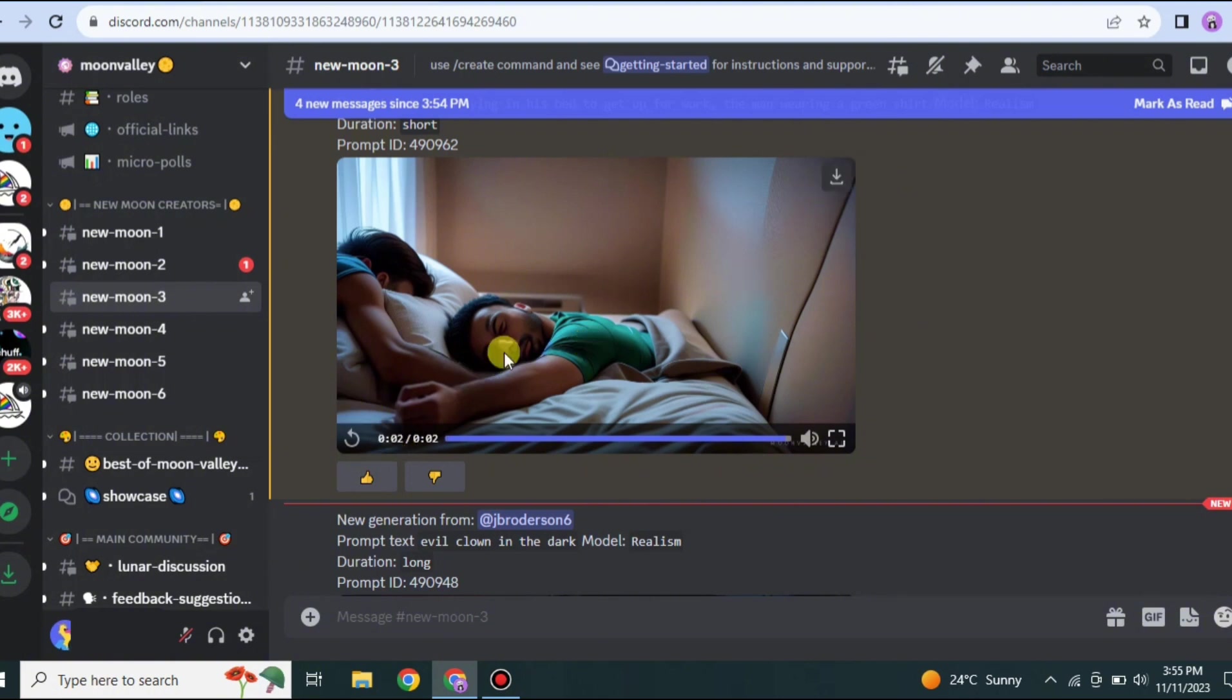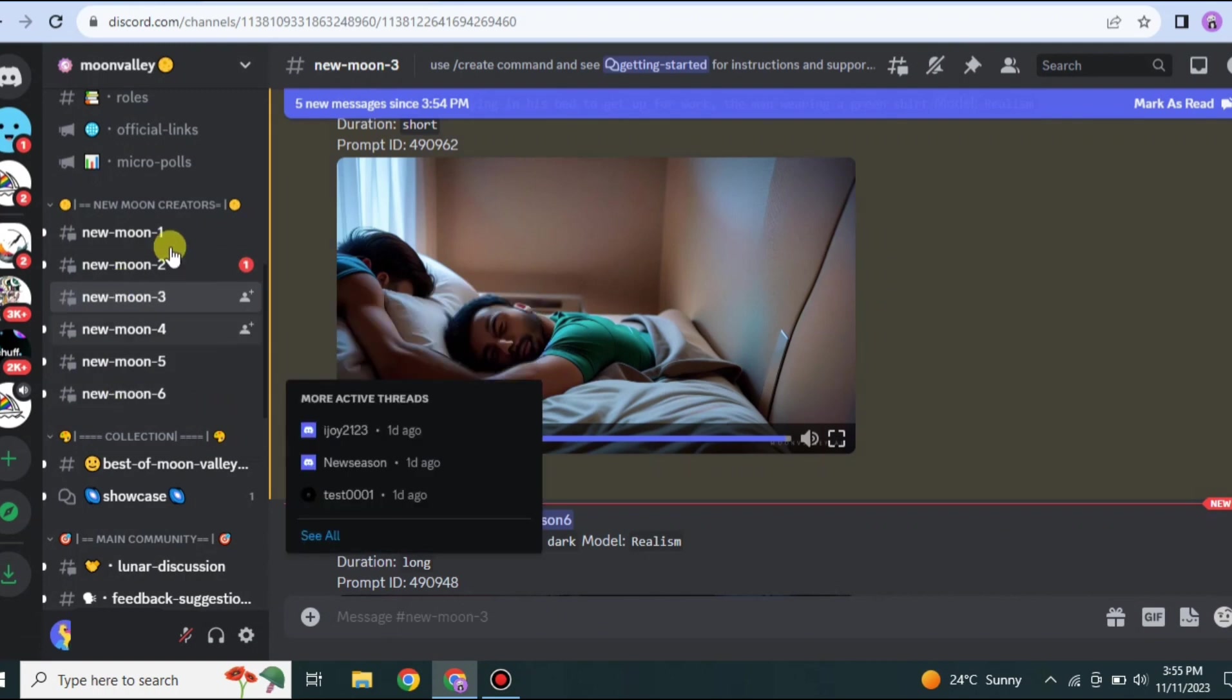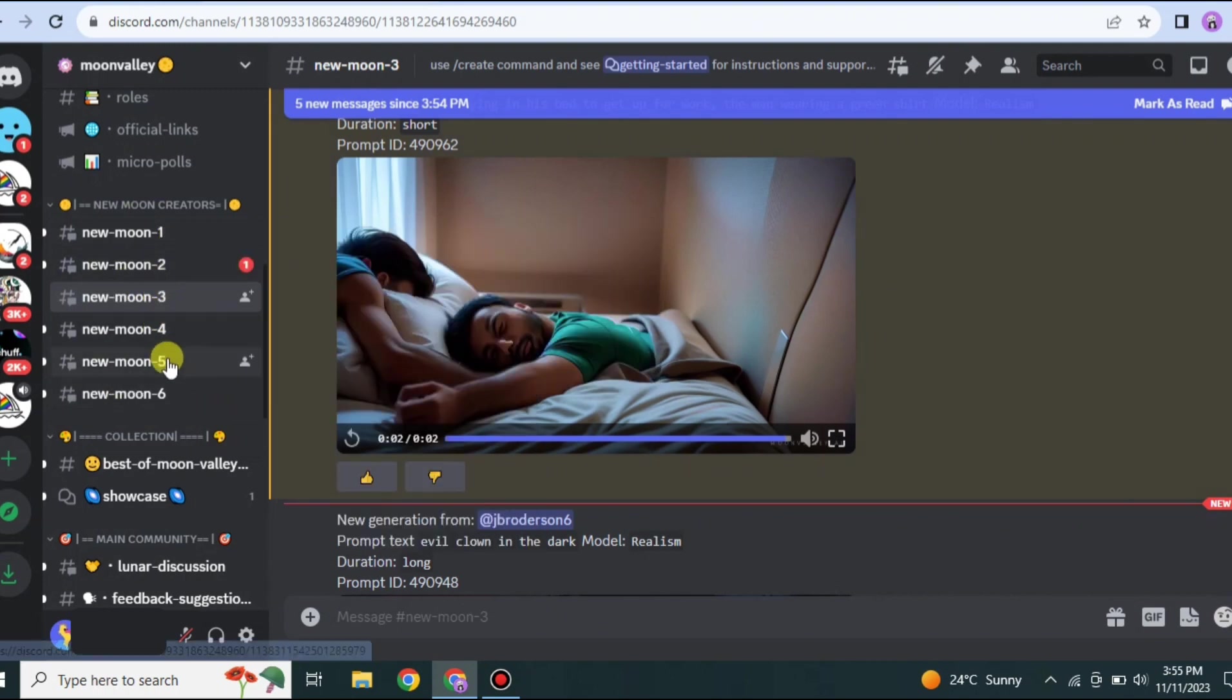Here you can see the video has been created. I had given the prompt that a man lying in the bed to get up for work in green shirt. So this is what it created. As you can see there are two men, it is not correct, it has many flaws. That's how it works sometimes. It creates very accurate videos sometimes, it doesn't.